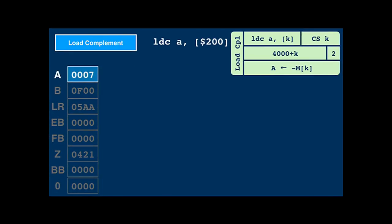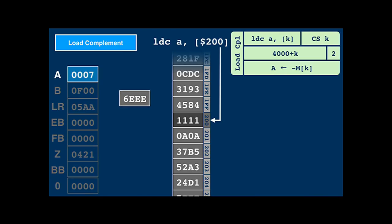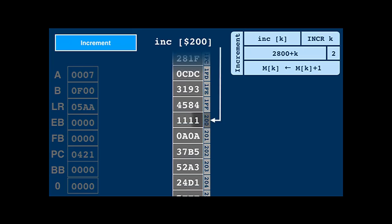In one's complement, negating a number is as easy as flipping every bit in a word, so there's a dedicated instruction for loading and negating: LDC, which stands for load complement. It reads a value from memory, negates it by inverting all the bits, and writes it into the accumulator. Incrementing — that is, adding 1 to a word — is such a common operation that there's a dedicated instruction that increments a word in memory in place.